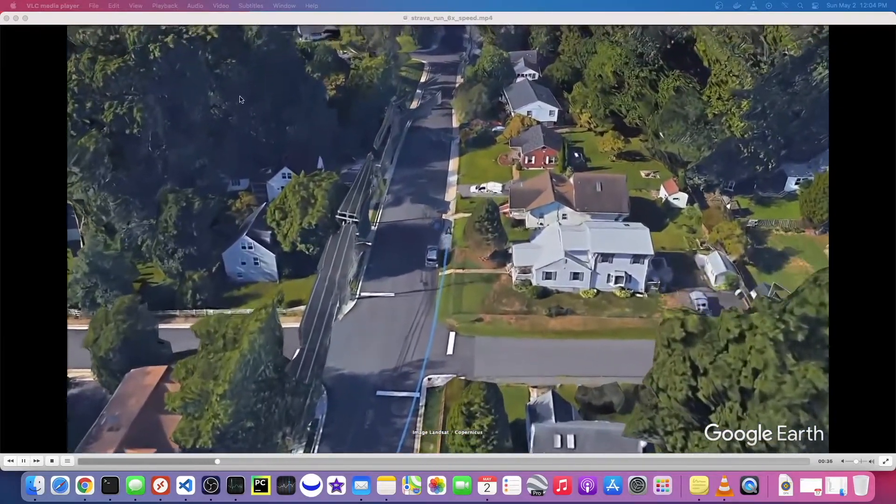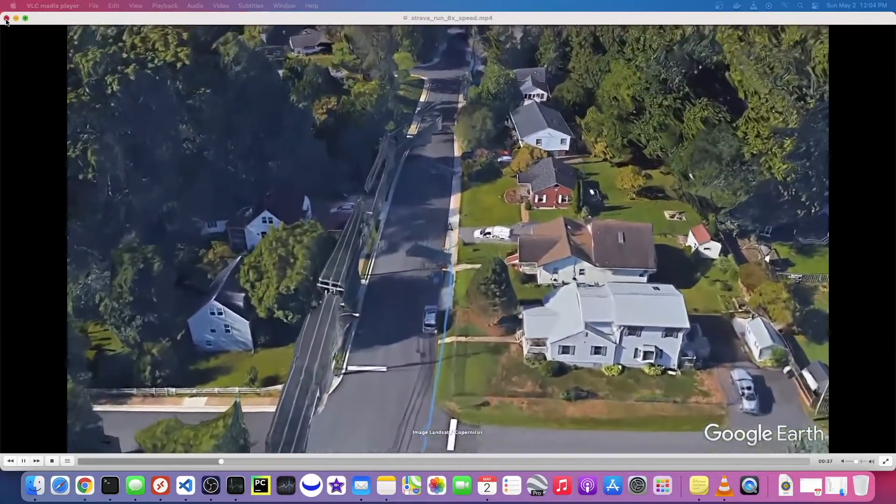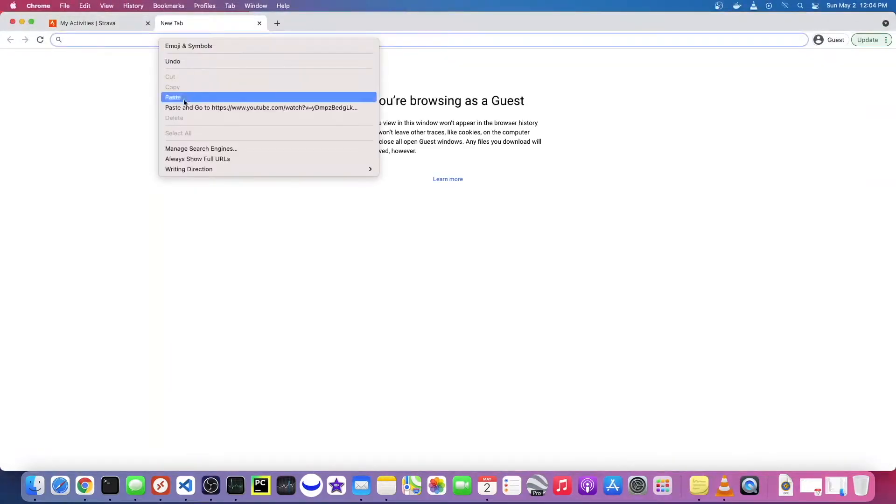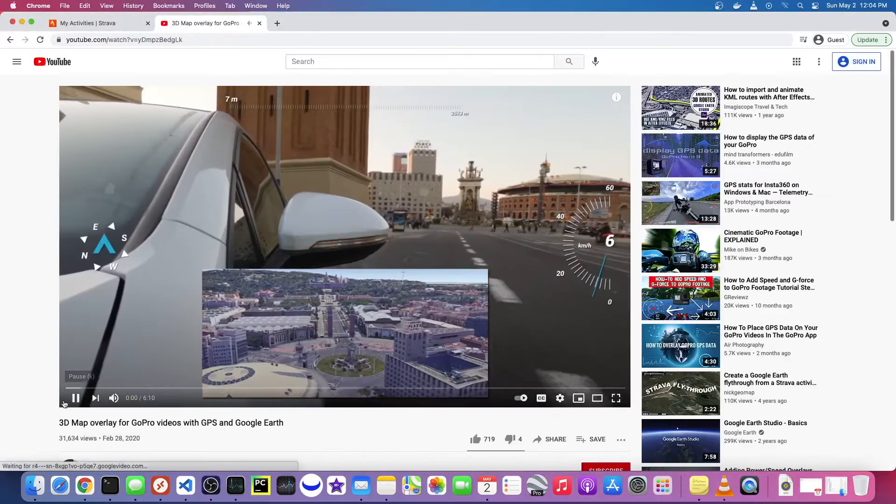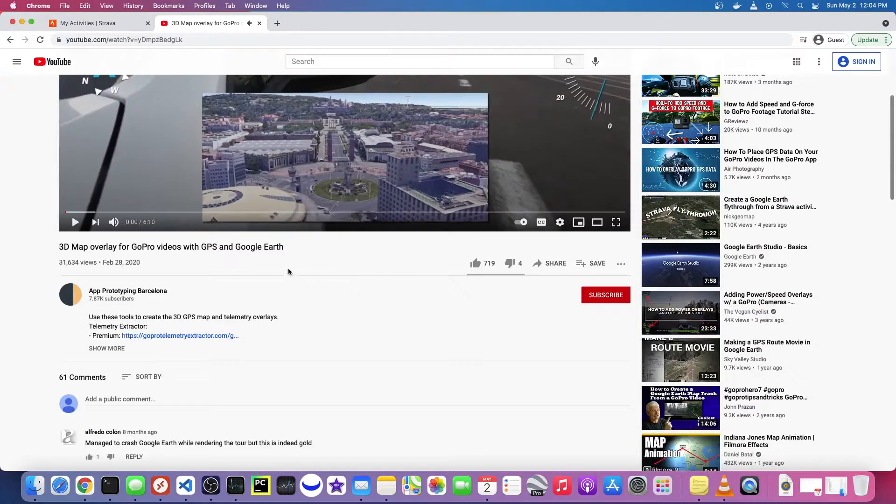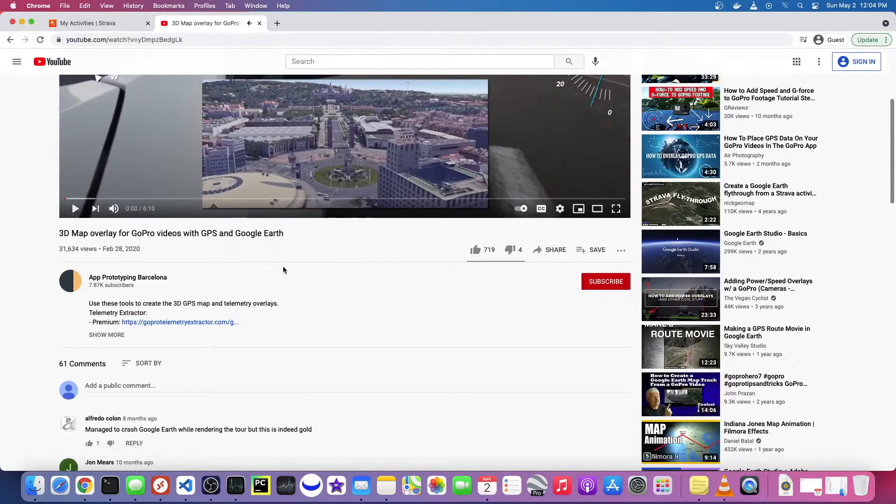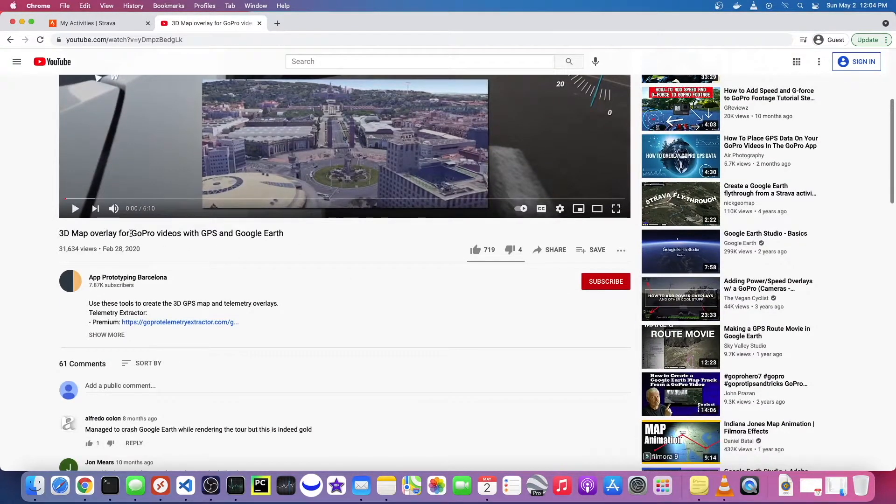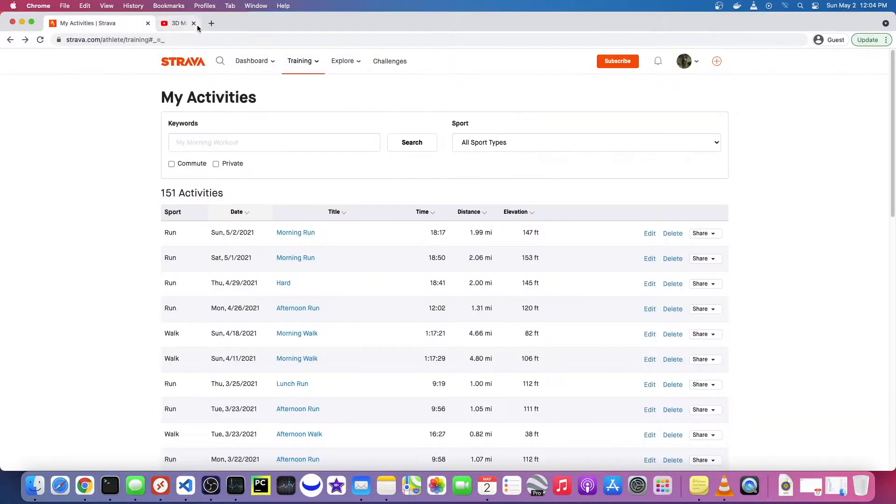So first let me give a shout out to this YouTube channel. I used this video to actually figure out how to do it. This is a video on how to do it with like GoPro videos, but I'm going to focus on how we can do it with Strava.